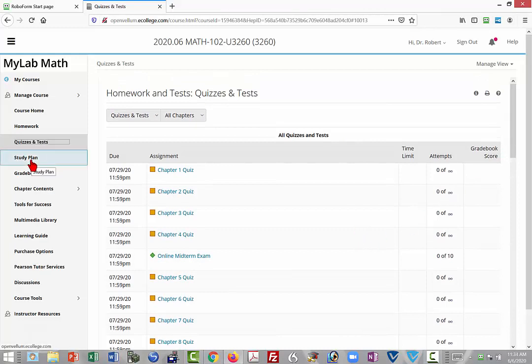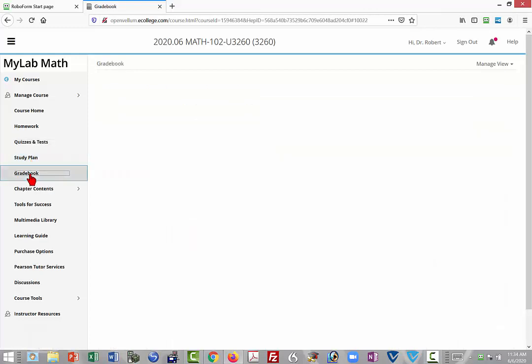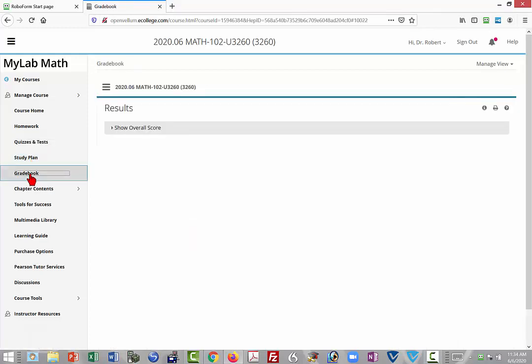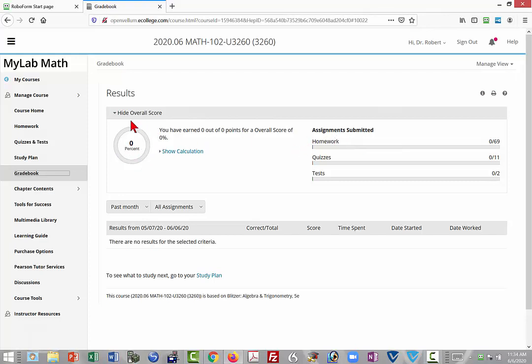The study plan I don't recommend using because it doesn't contribute to your grade. The gradebook will show you what your score is for the assignments that you've attempted so far, but don't just go by this percent. Remember to then look also at the assignments submitted.